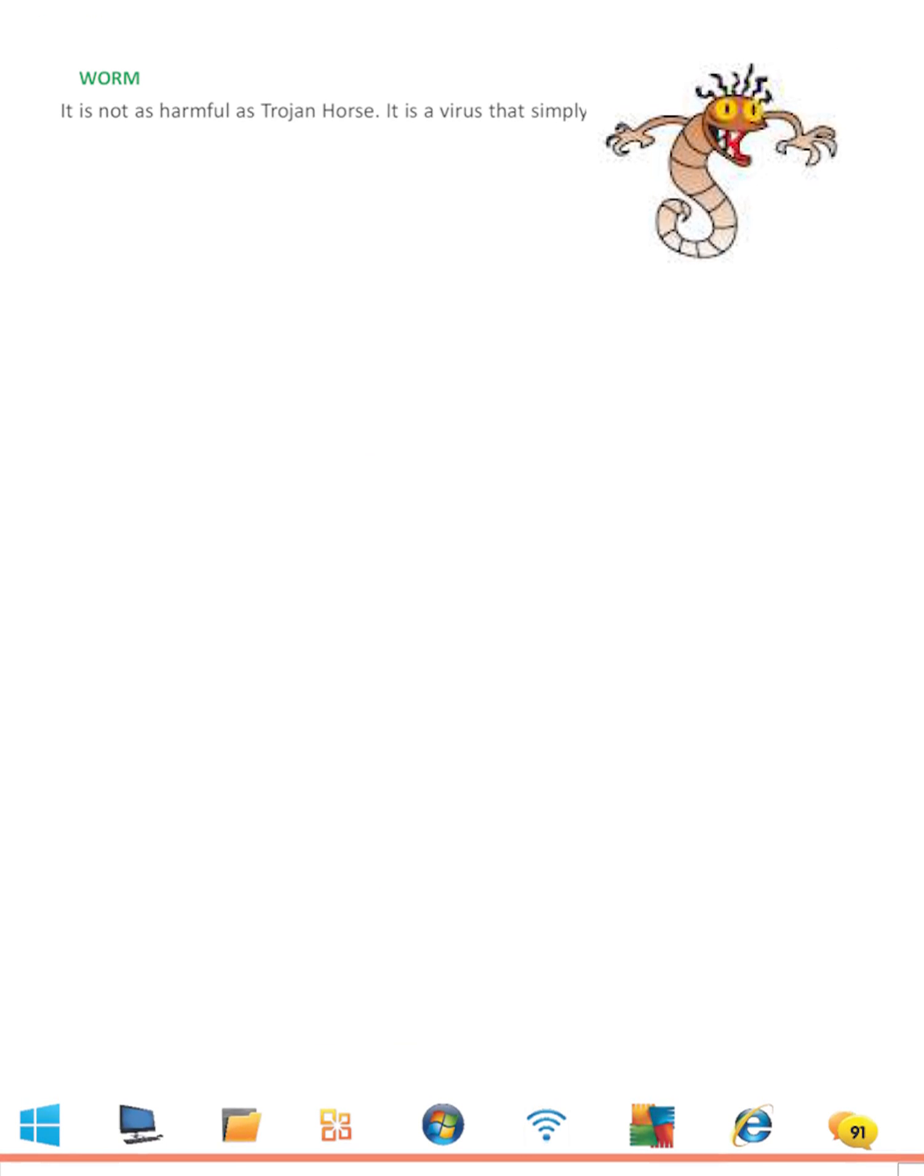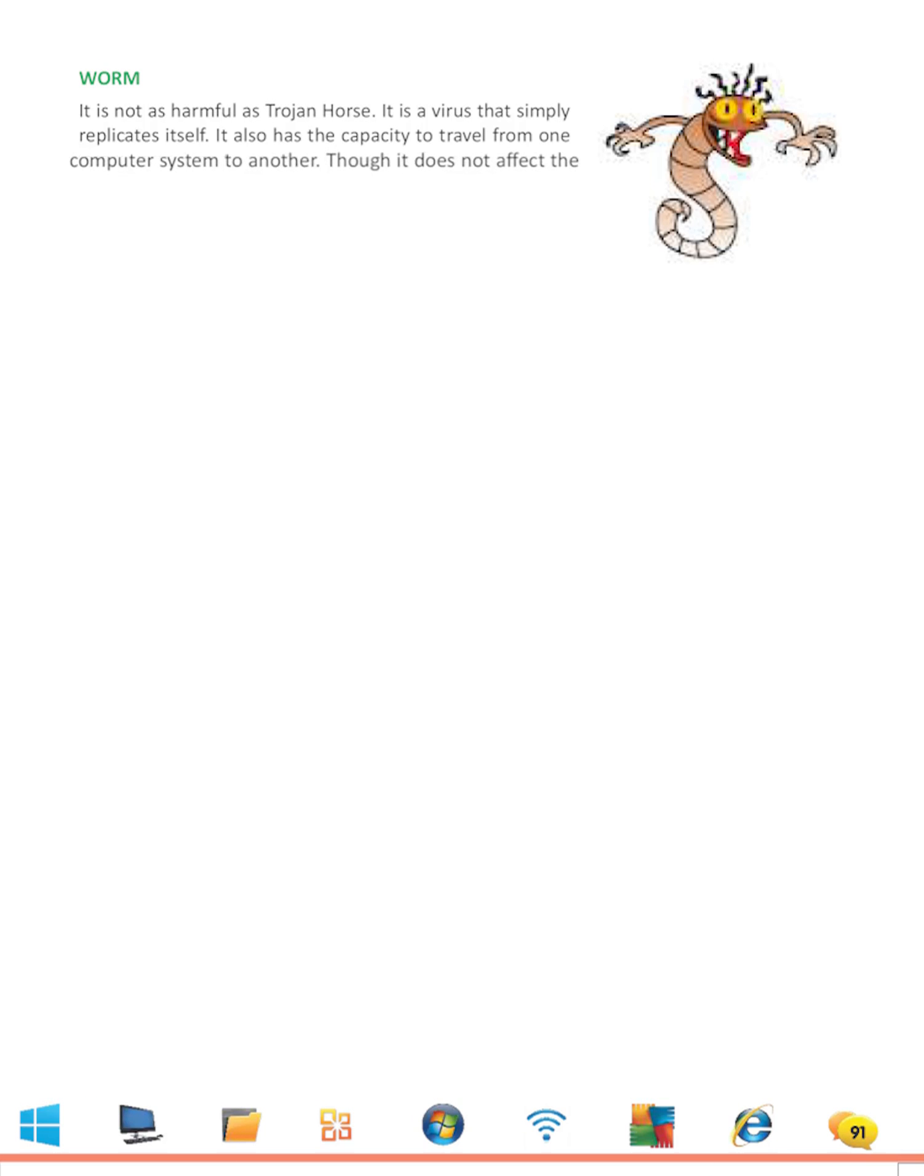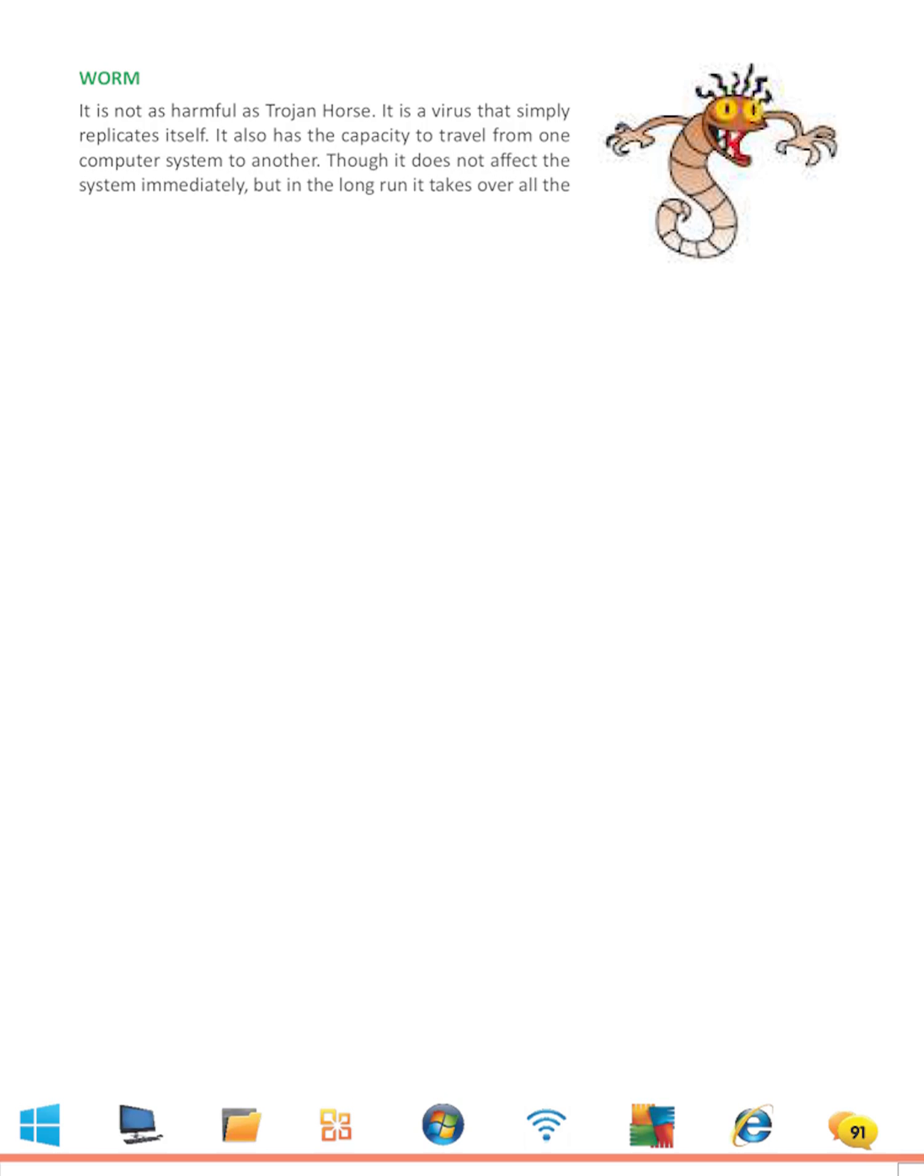Worm: It is not as harmful as Trojan Horse. It is a virus that simply replicates itself. It also has the capacity to travel from one computer system to another. Though it does not affect the system immediately, in the long run it takes over all the computer system resources. Hence the computer becomes useless.